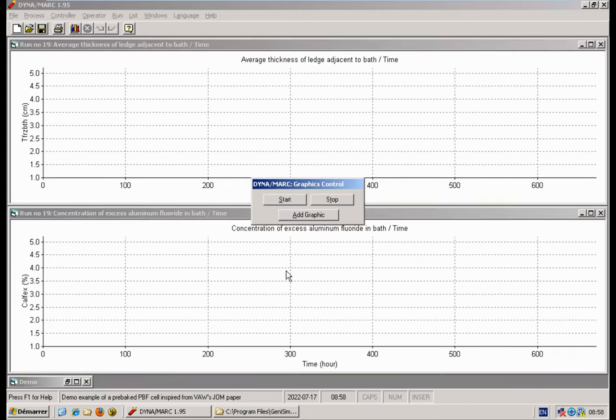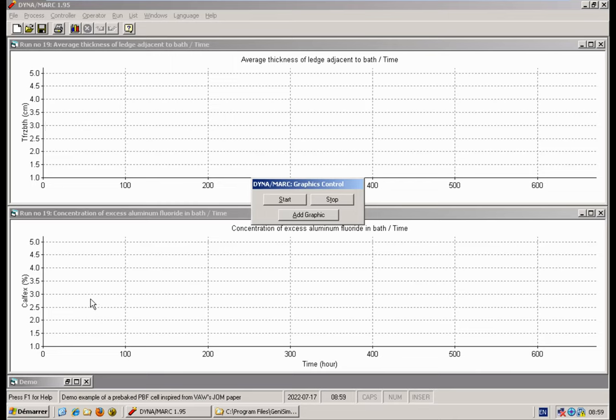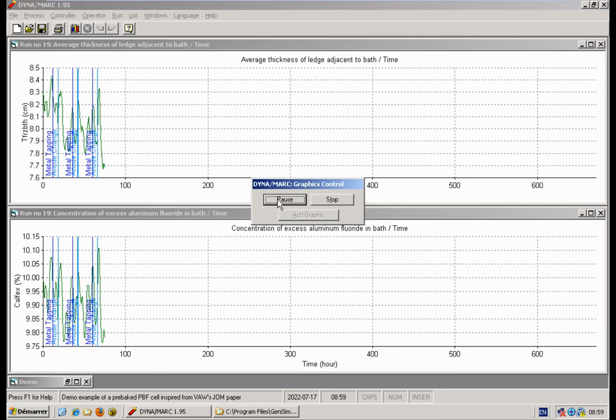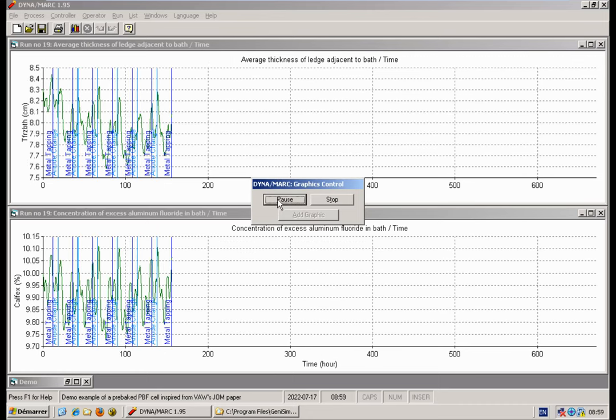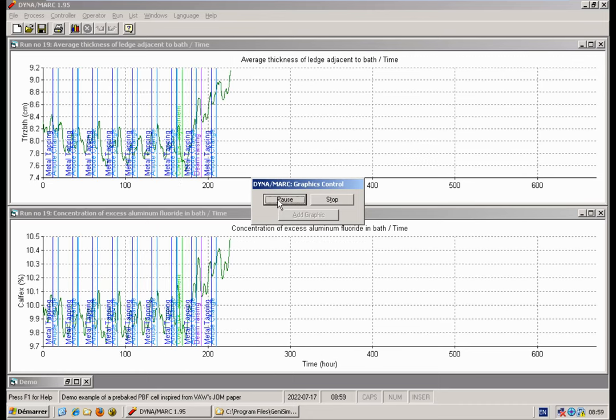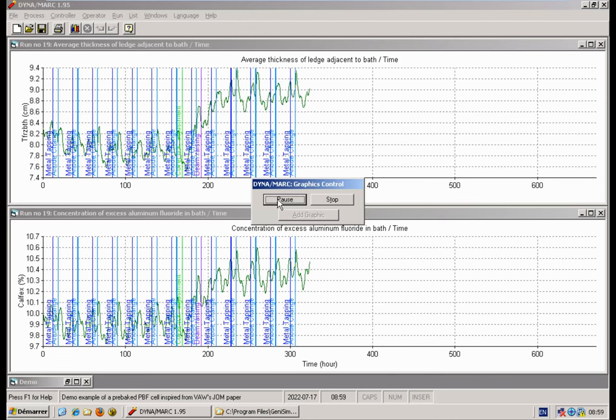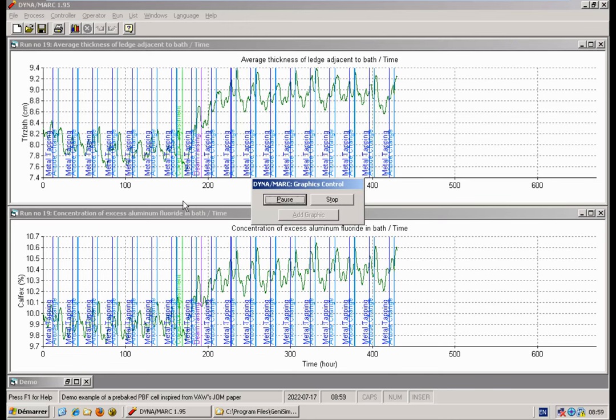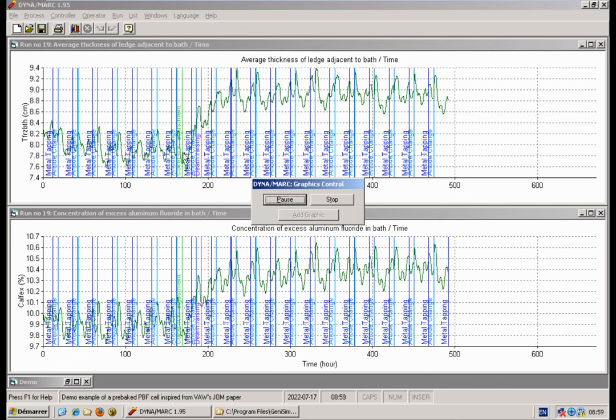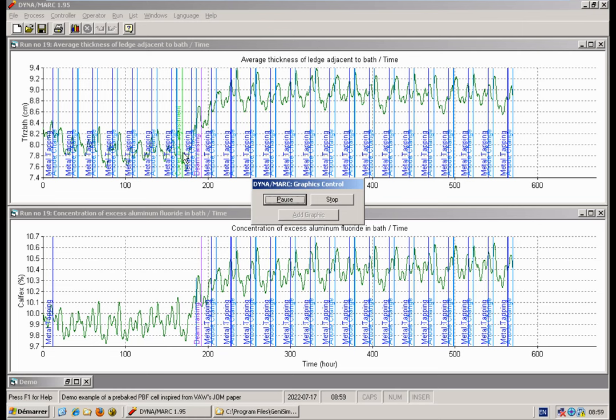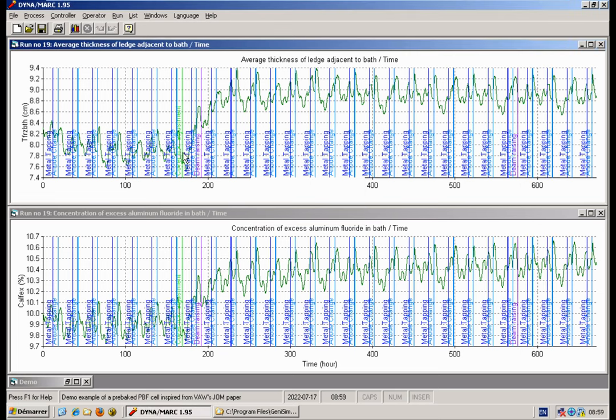I'm creating automatically two graphs. One is the ledge thickness at the bath level. The second one is the excess LF3 in the bath. So you start operating at 10 percent excess, and after seven days you have this event of removing four centimeters of cover material that triggers an increase of the thickness.